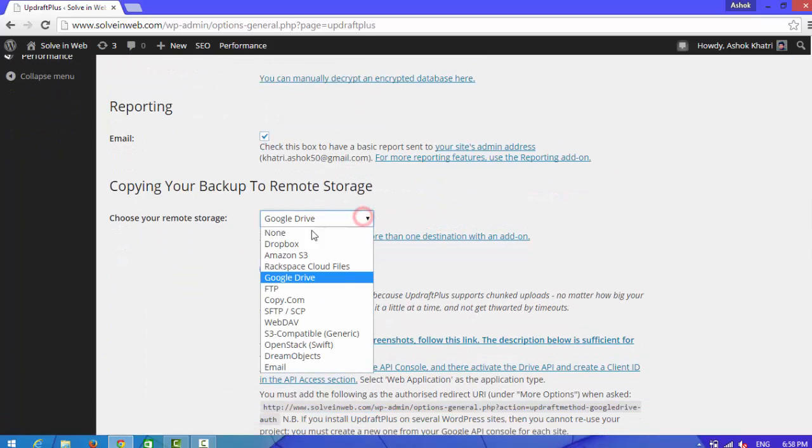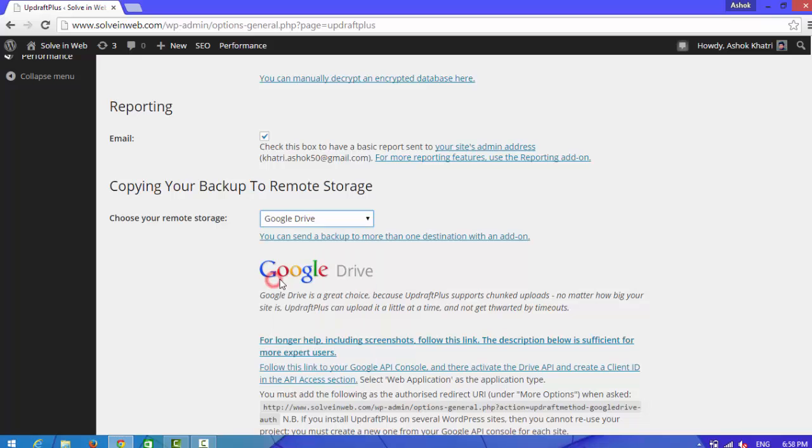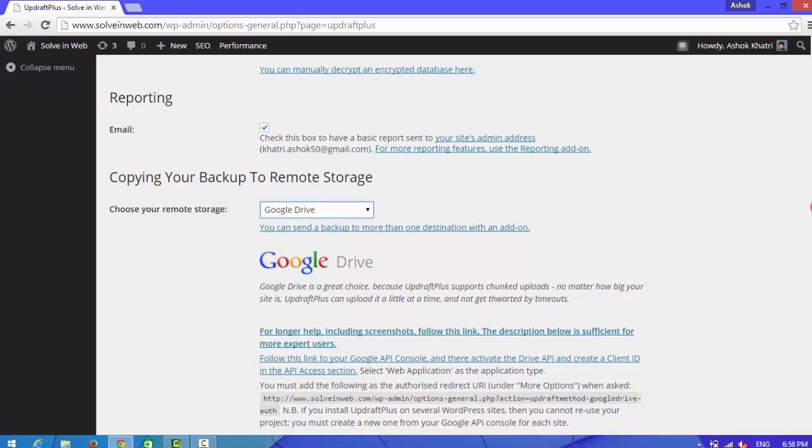Choose your remote storage. Choose Google Drive.